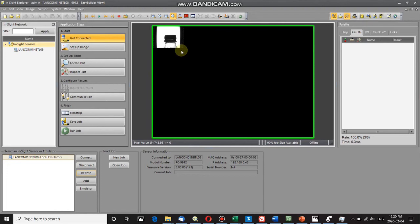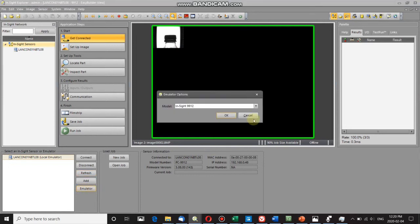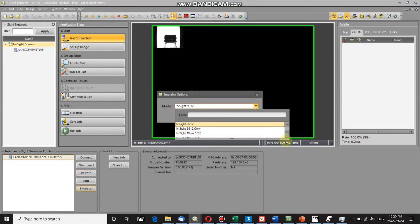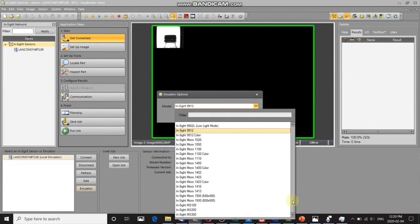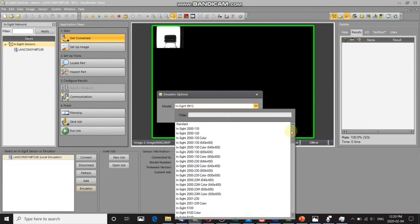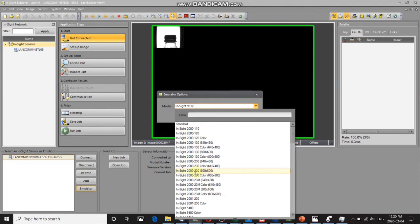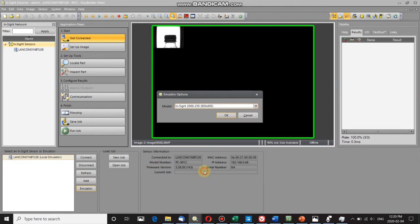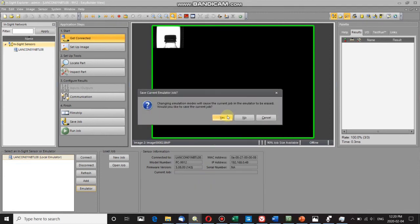For that, you just go to Emulator, and what I want to choose is something with 600 by 800 resolution, which is what I believe these images are. So select an In-Sight 2230, for instance.